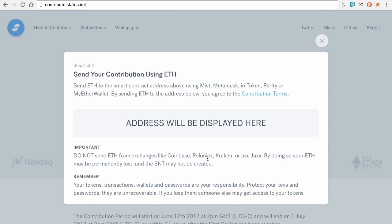Once you sign and agree, a contract address will be posted right here. This is the contract address you're going to need to copy and paste where you're going to be sending.